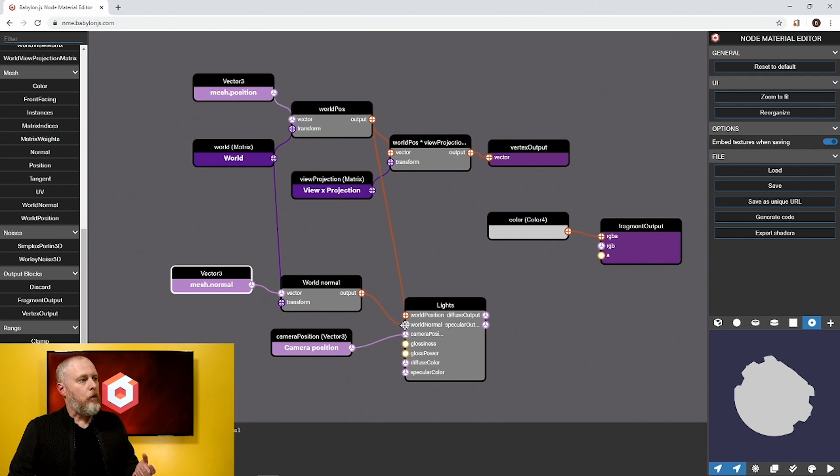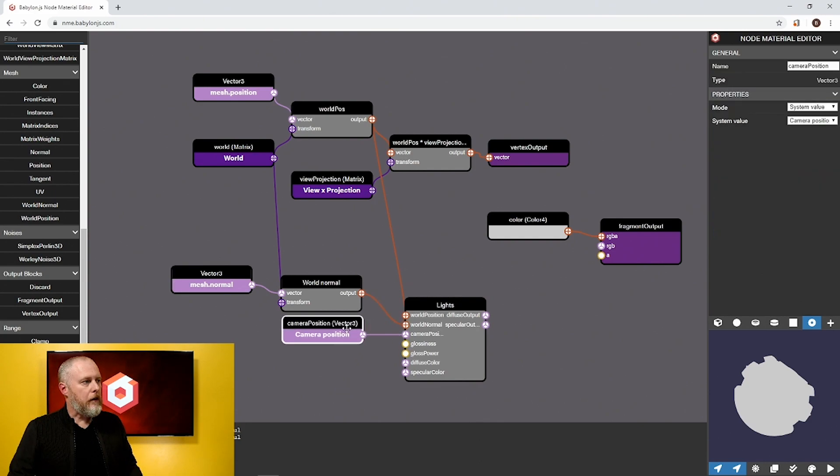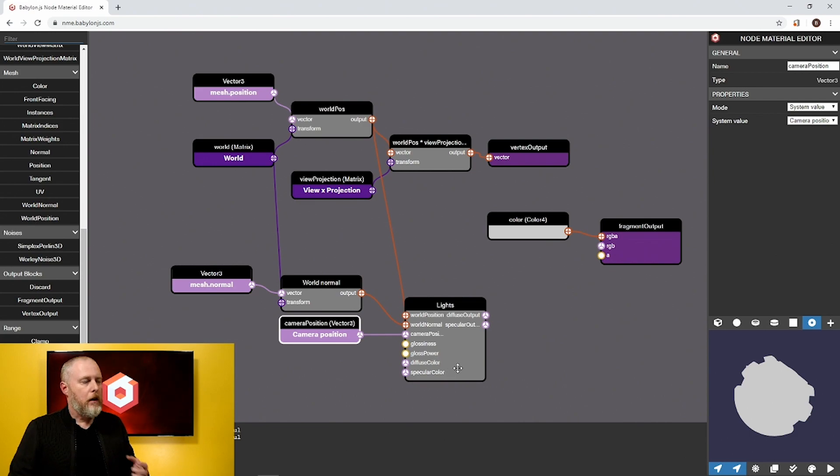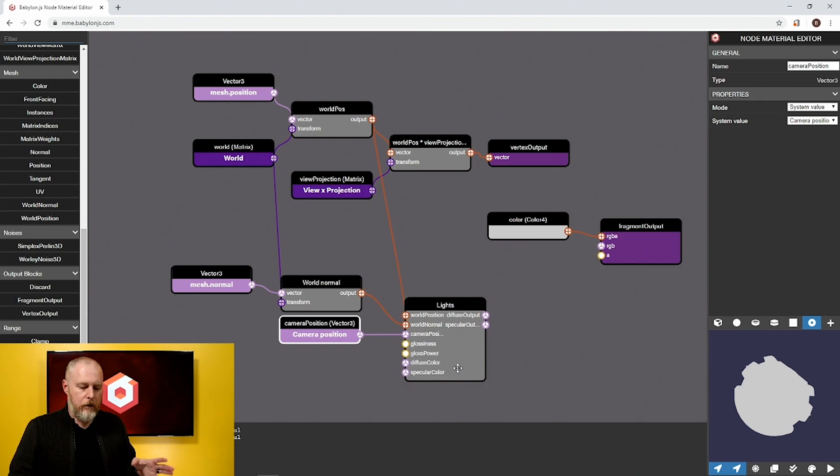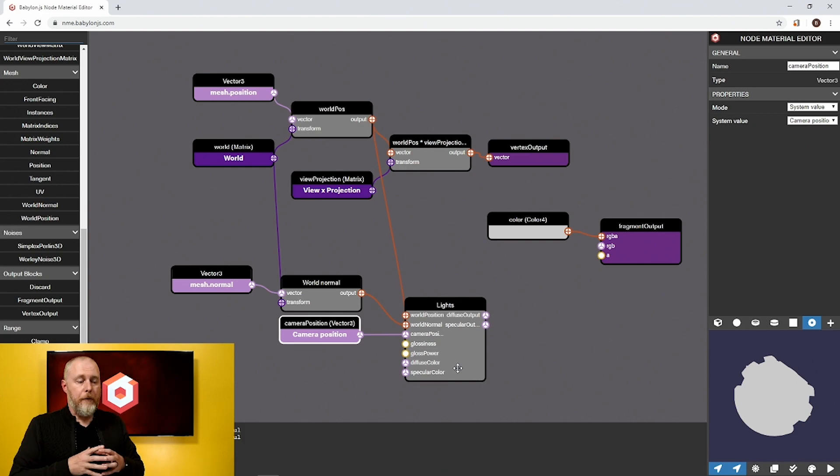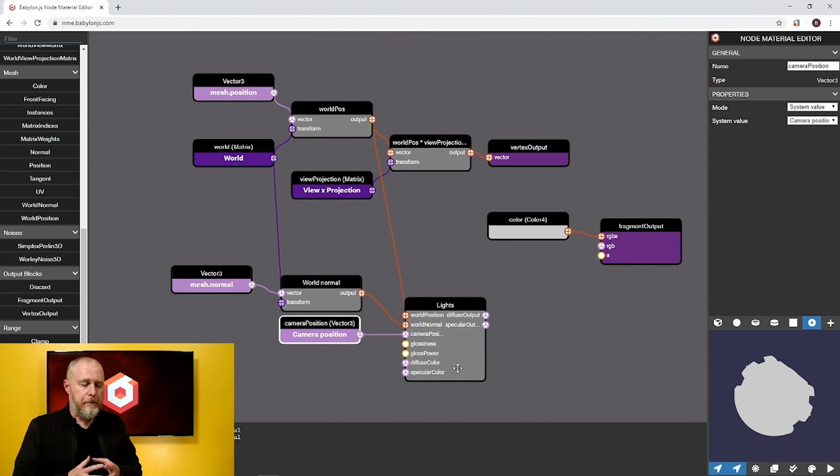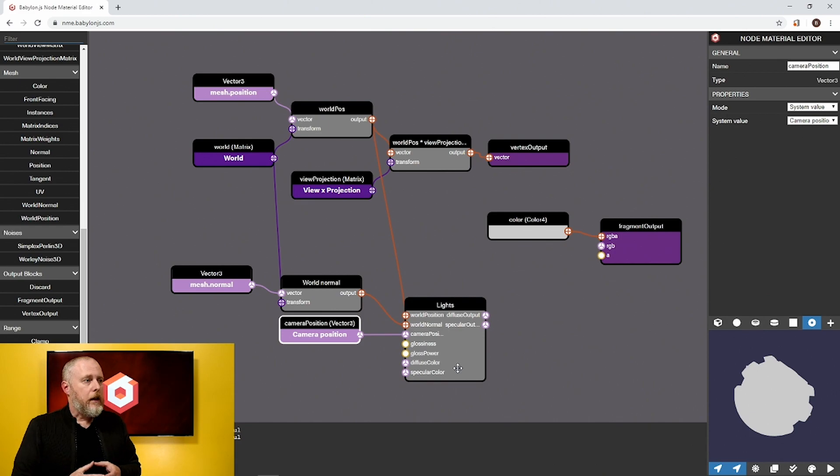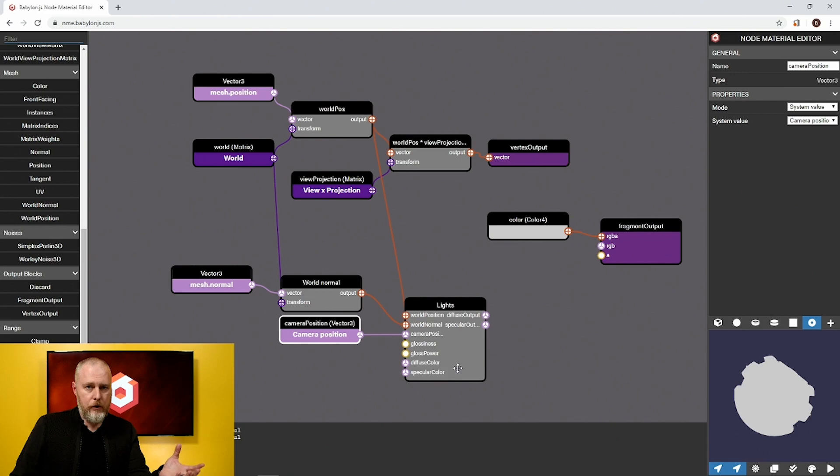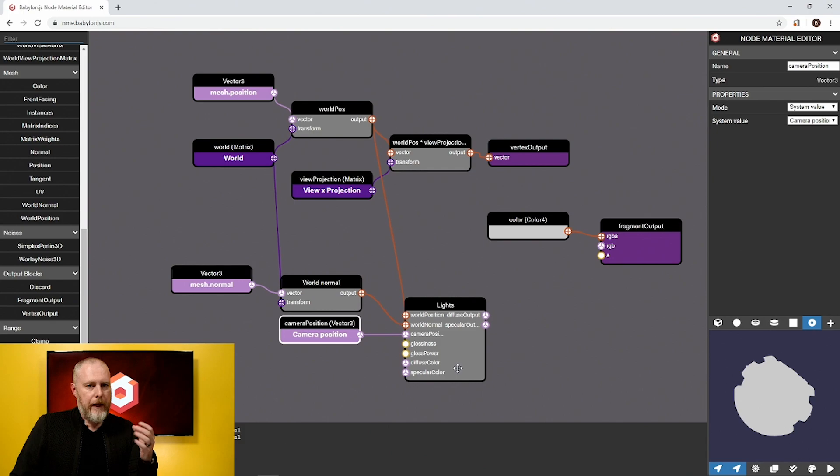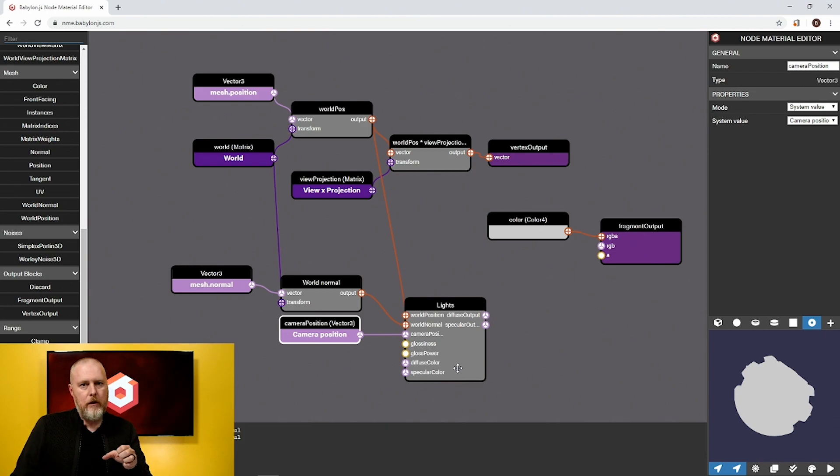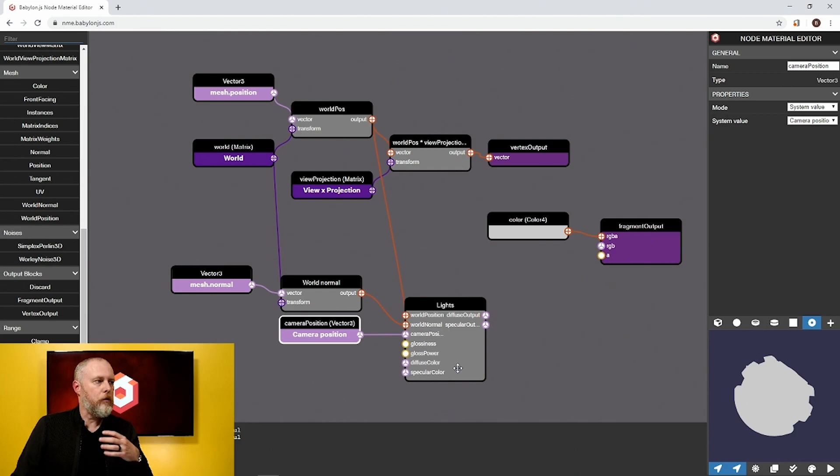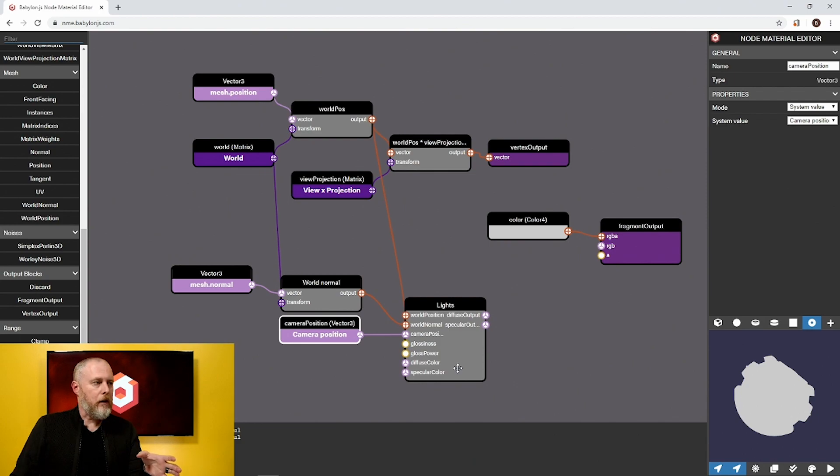We'll wire up the world normal and then the last four—glossiness, gloss power, diffuse color, and specular color—those are material specific. When we designed node material, we decided early on that we were going to make sure that the first thing we could represent was the standard material in Babylon. Standard material in Babylon is a Blin-Fong spec gloss model. We do have plans on expanding node material to also use PBR, physically based rendering materials, but that is going to be v2. So for v1 we are targeting just the Babylon standard materials, which is spec gloss.